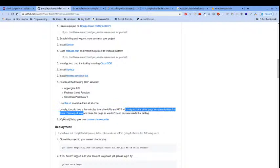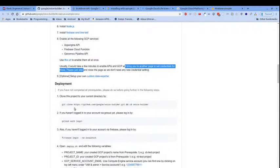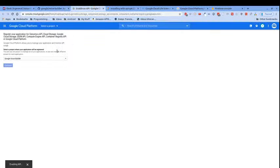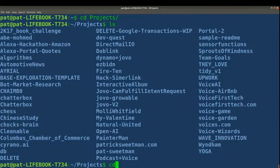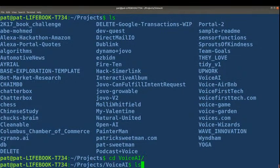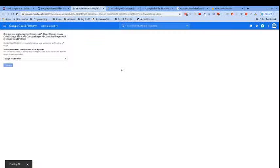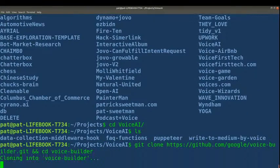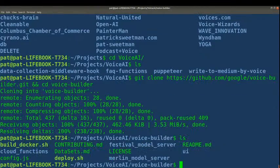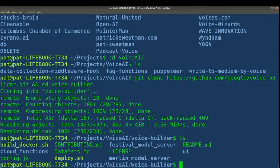We don't need any new credentials set up right now. So now we're about to clone the repository. While the APIs are still enabling, I'm going to change directory into my projects folder, then cd into our Voice AI repository, and from here I'm going to clone the git repository. We are now changed into the voice builder directory.